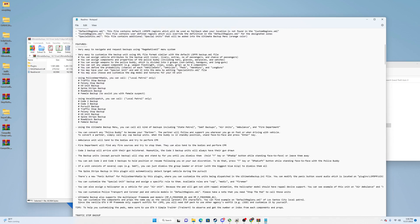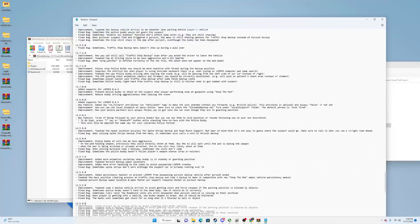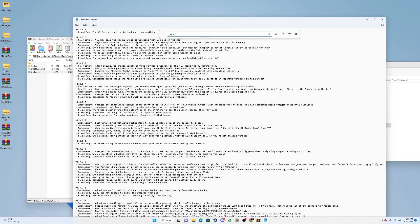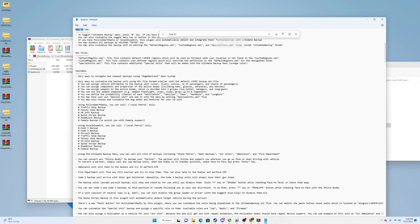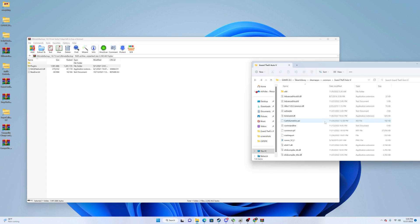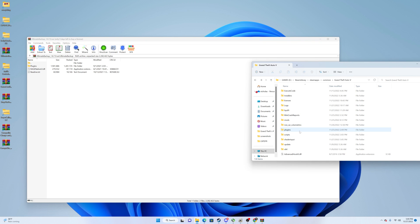Scroll down in the README — there should be a 'How To Install' section. You can go to File, hit Find, and search 'install' to locate it quickly. It'll tell you to copy the contents of the plugin folder and put that into your GTA 5 directory. With a base stock folder after installing LSPDFR, you won't have a plugins folder already there. When you drag your first plugin that comes with a plugins folder, it'll automatically create the plugins folder in your directory.